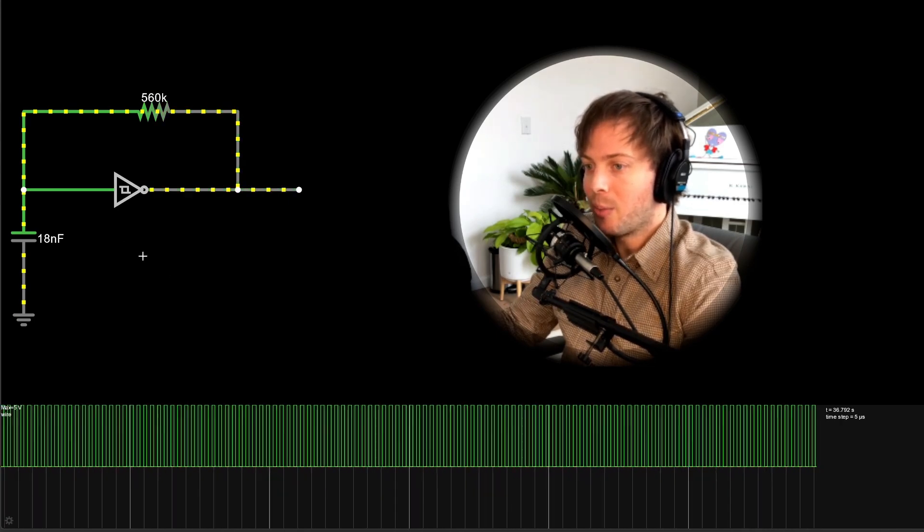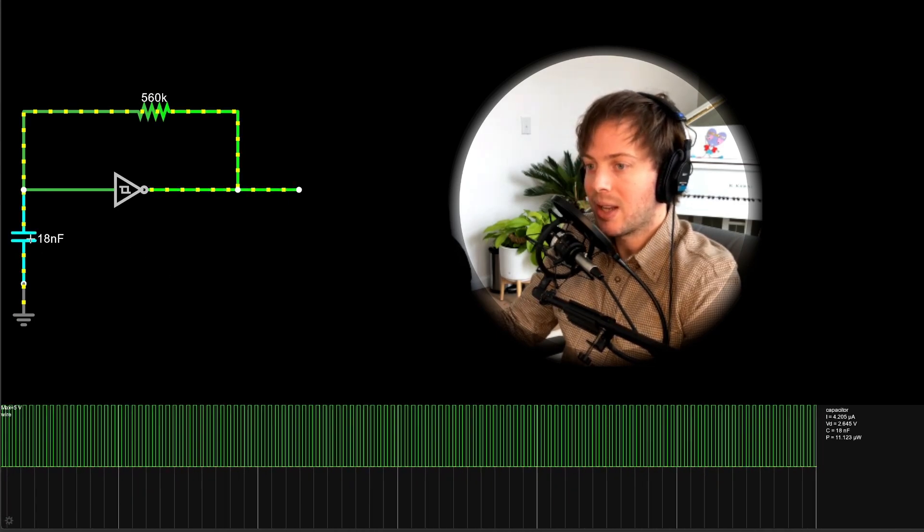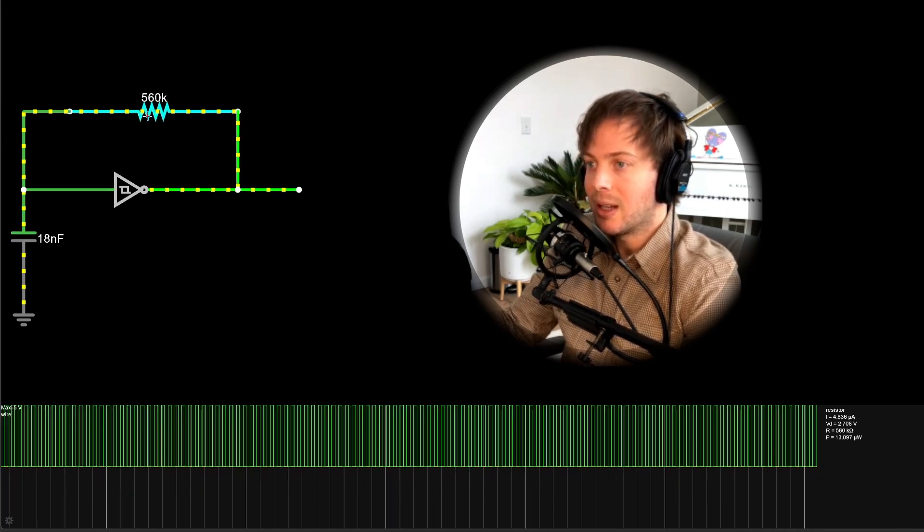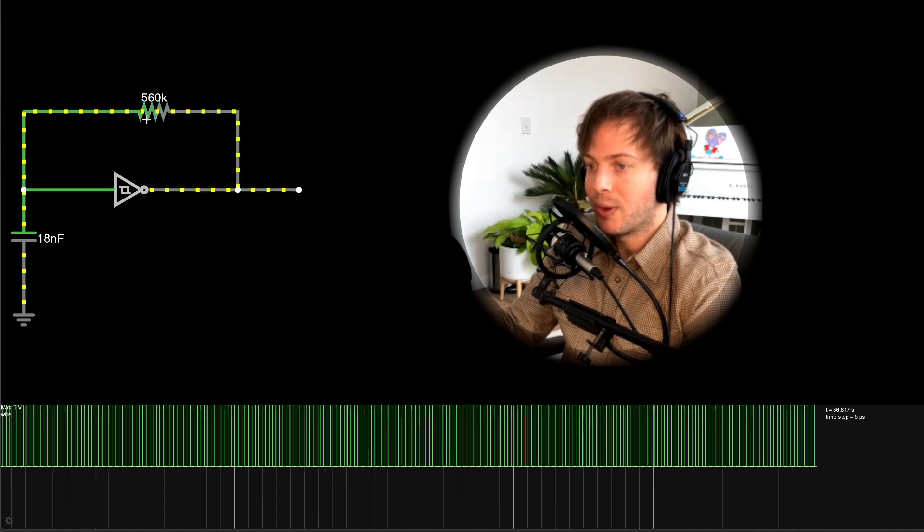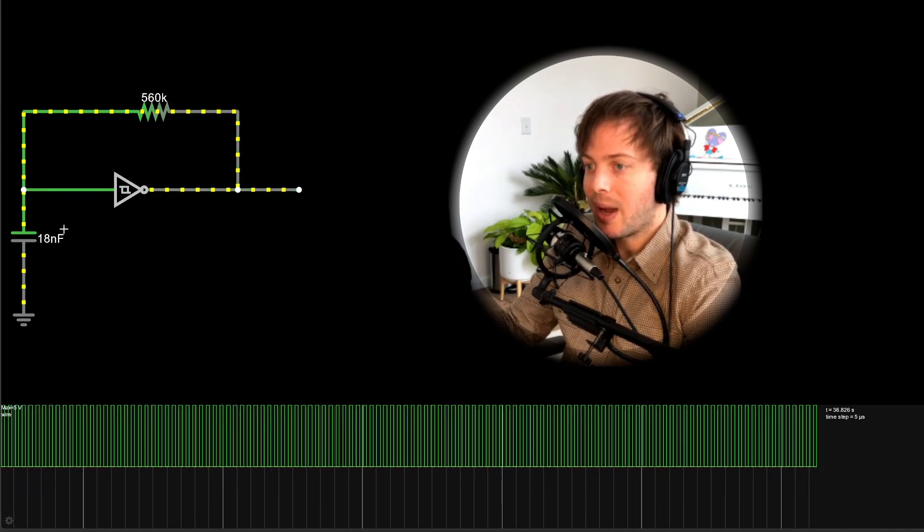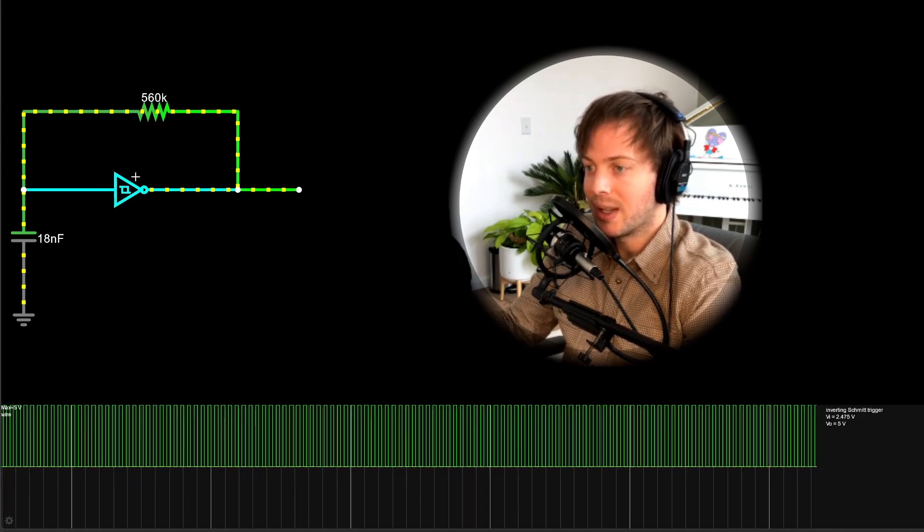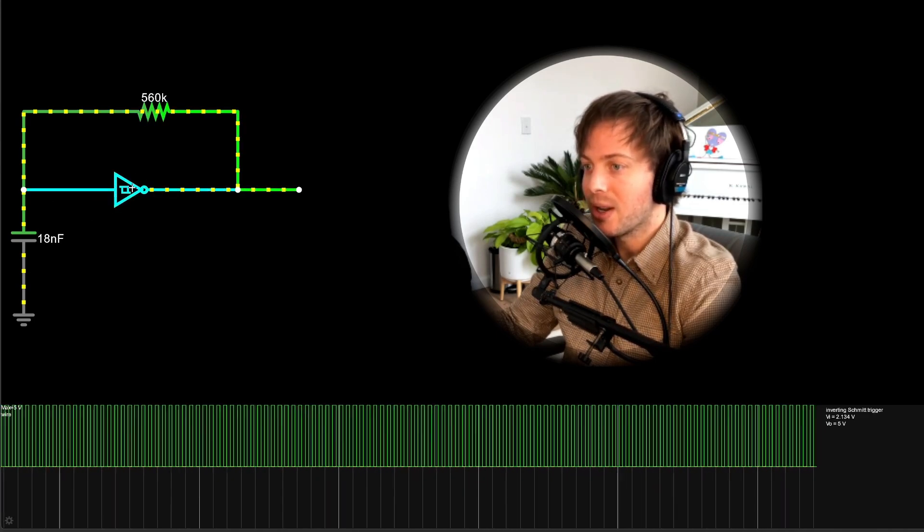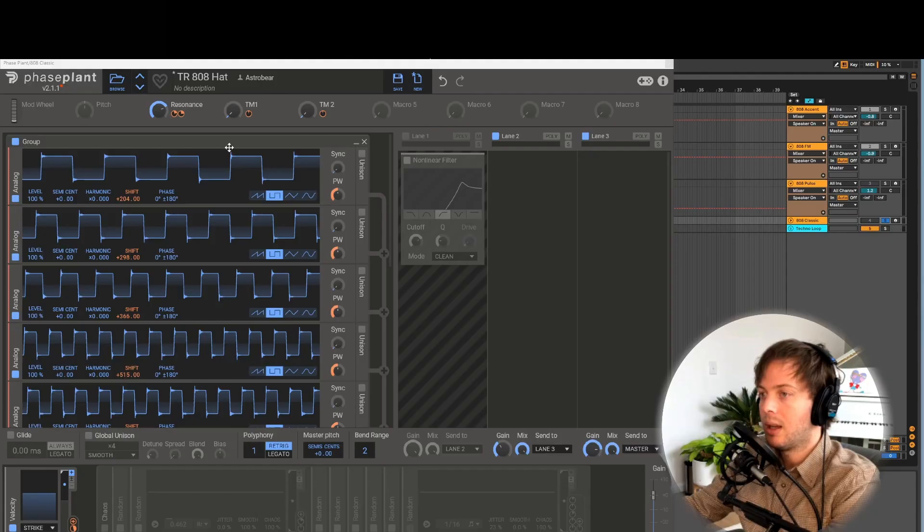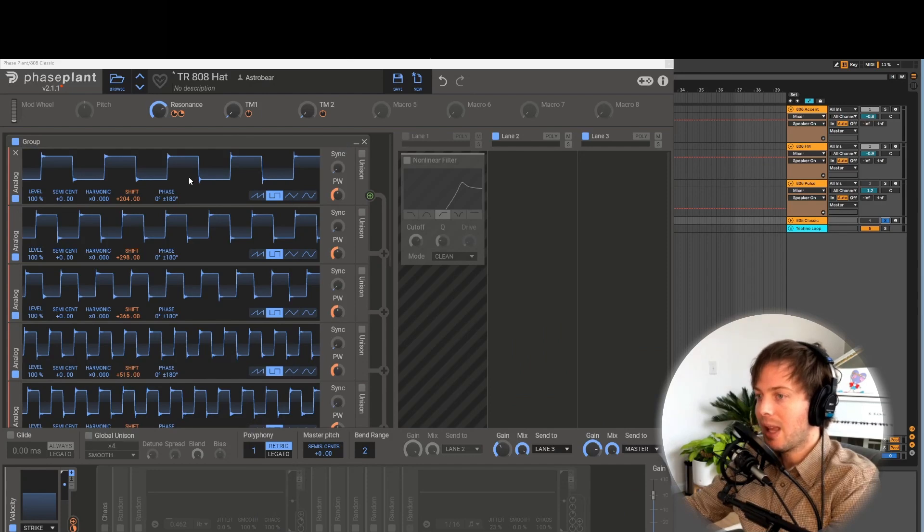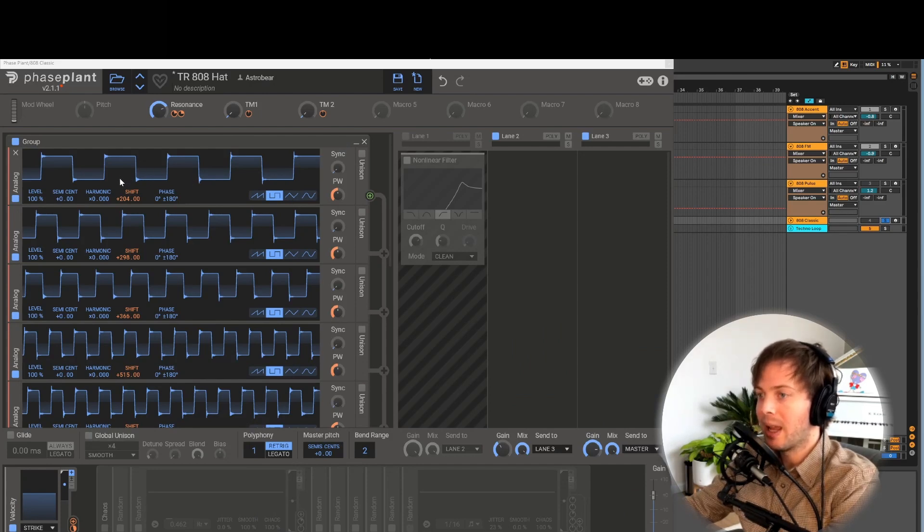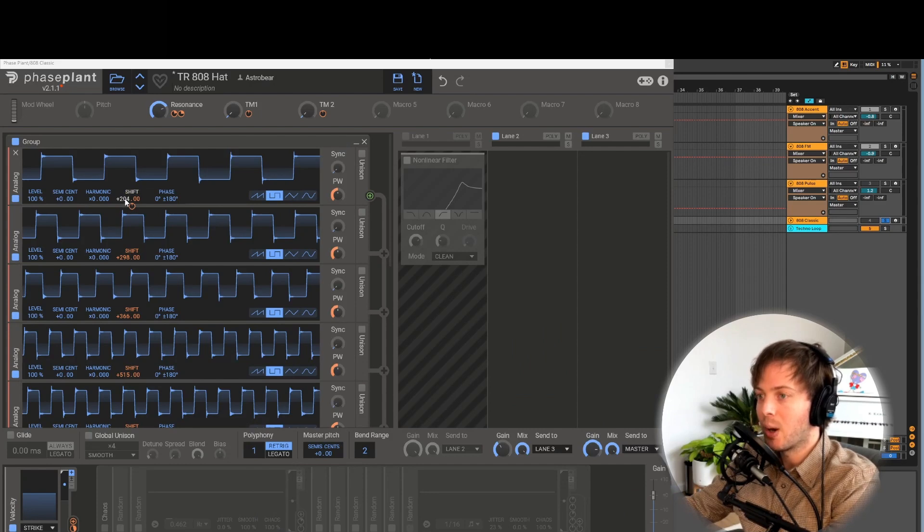This square wave will be tuned based off of the component values for the resistor, the capacitor, as well as the internal properties of the Schmitt trigger. After simulating all the circuits we can jump back over to phase plant and type in all of the frequencies for our square wave oscillators.